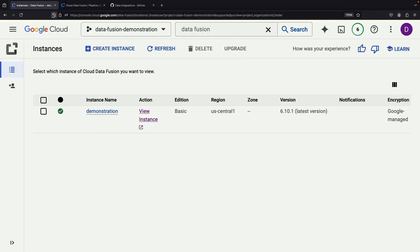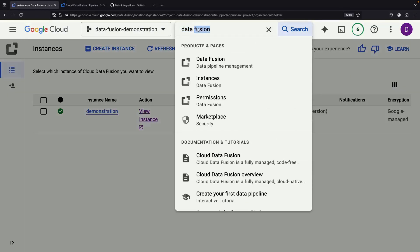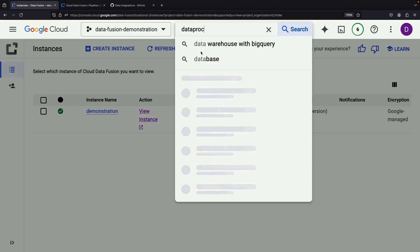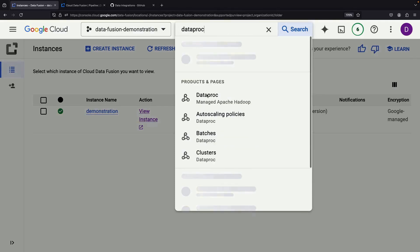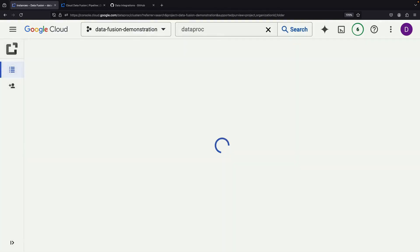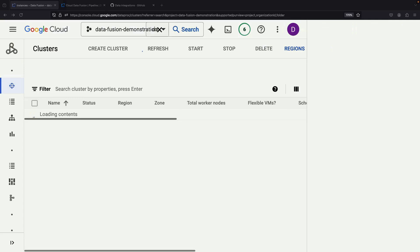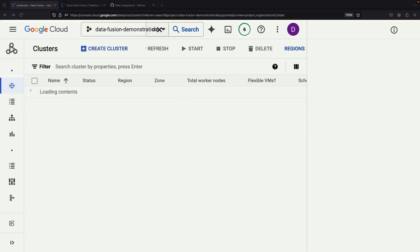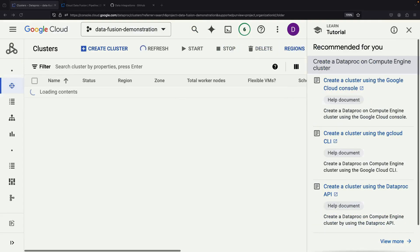It's important to note that Data Fusion leverages Google Cloud's Dataproc service for the actual pipeline execution. If we navigate to the Dataproc page, we'll see a cluster being utilized to run our pipeline.